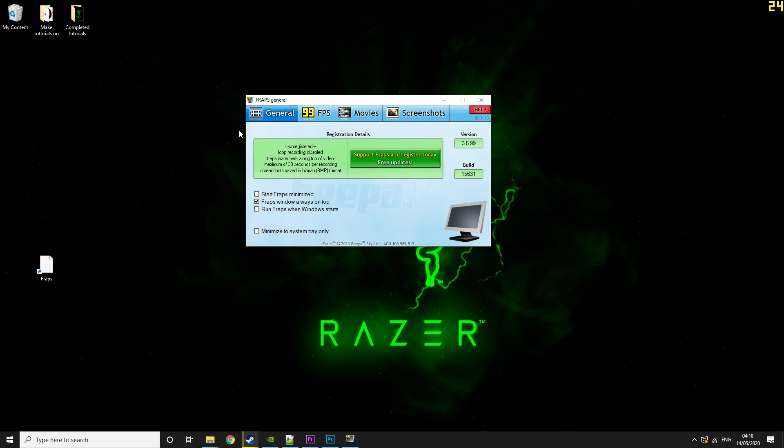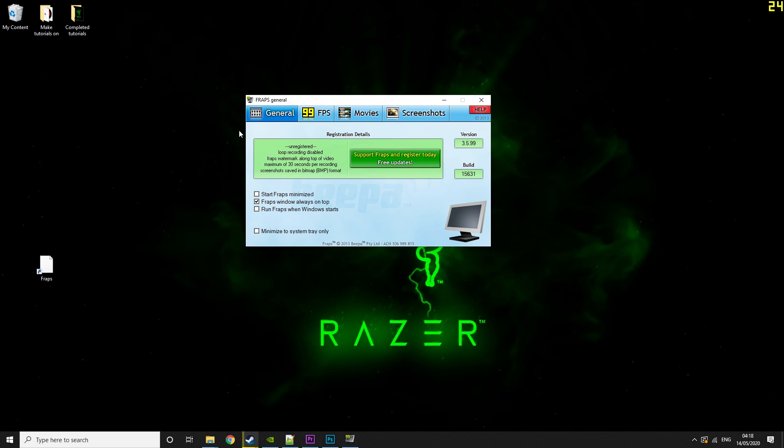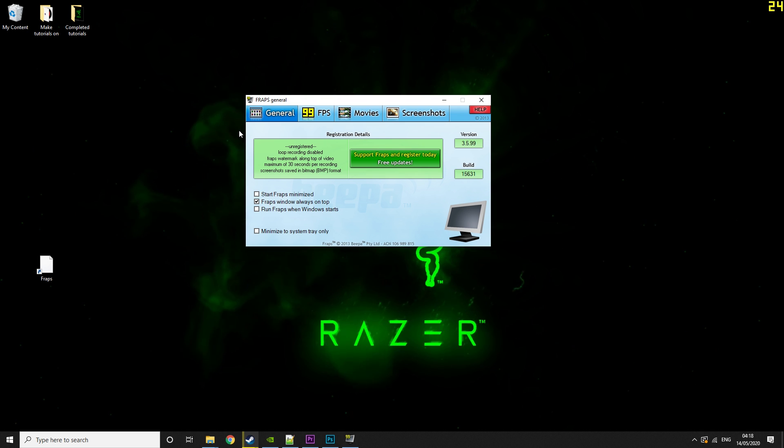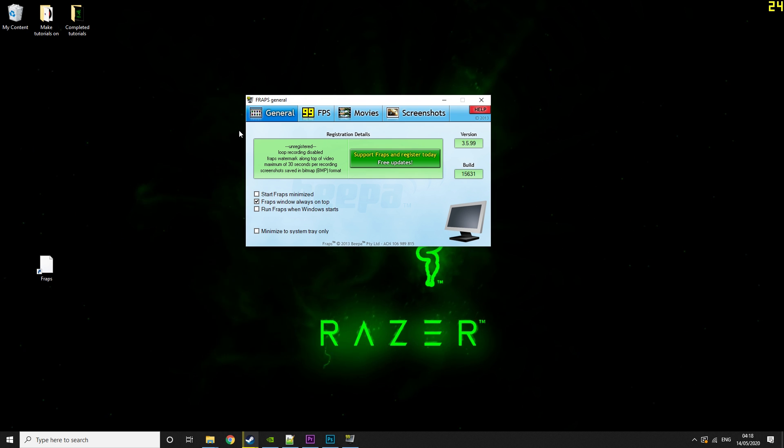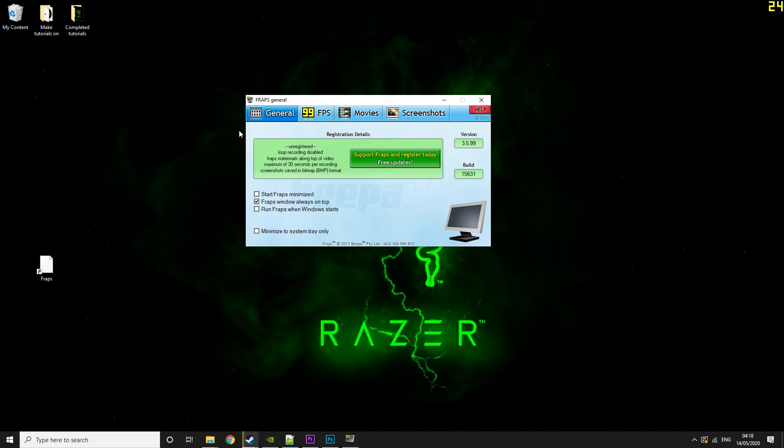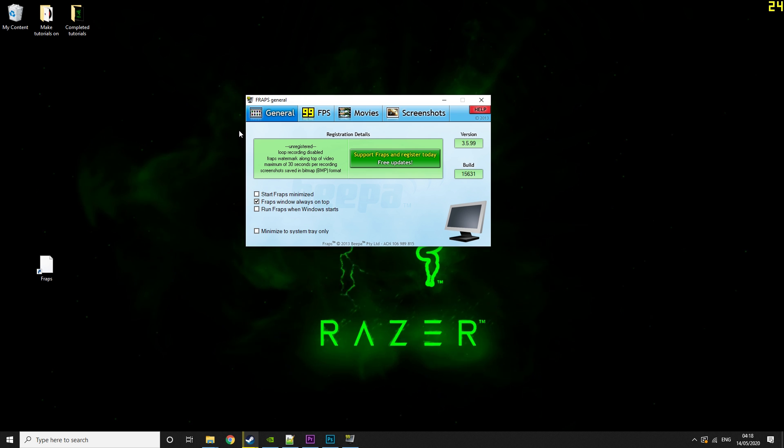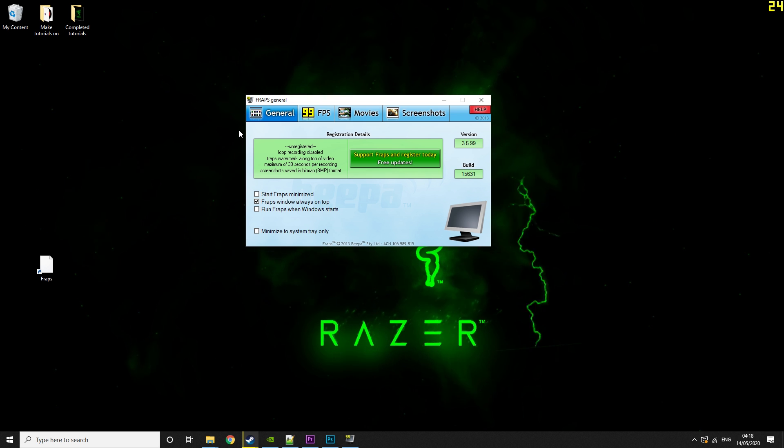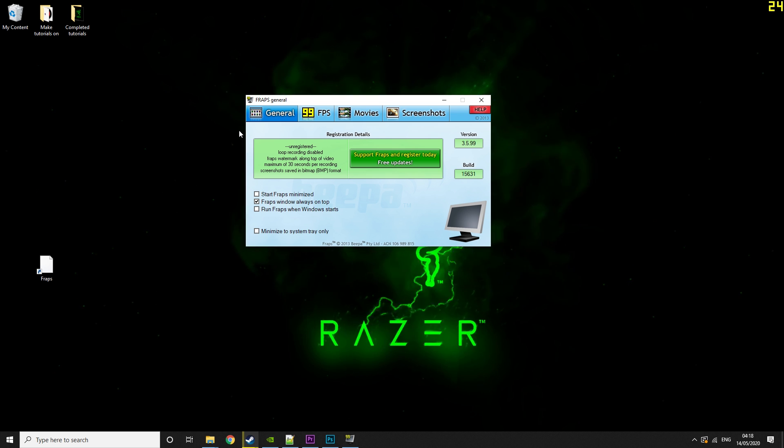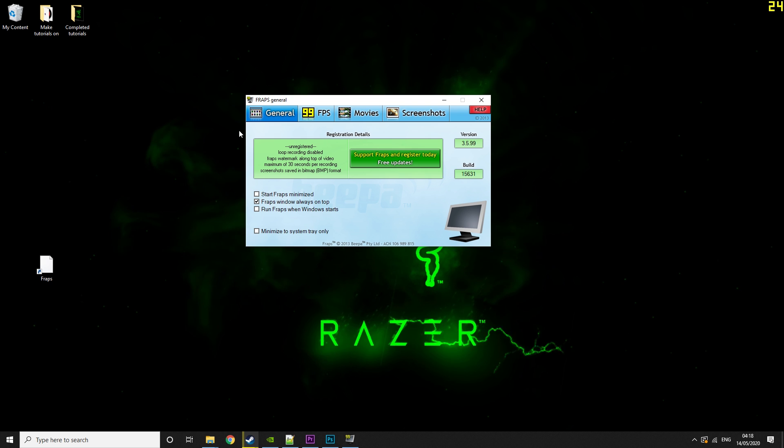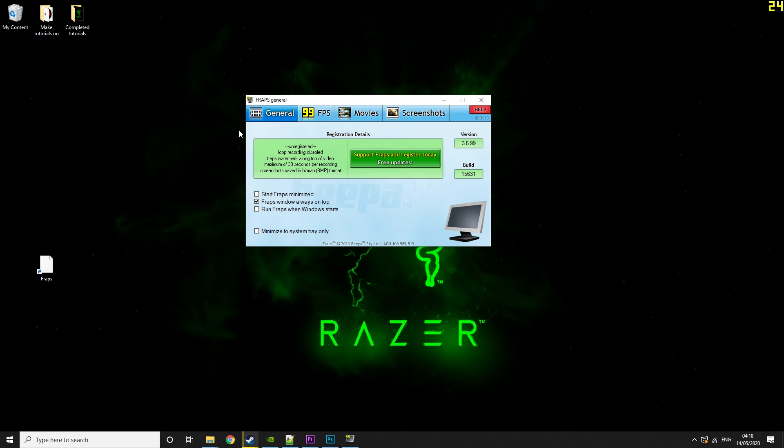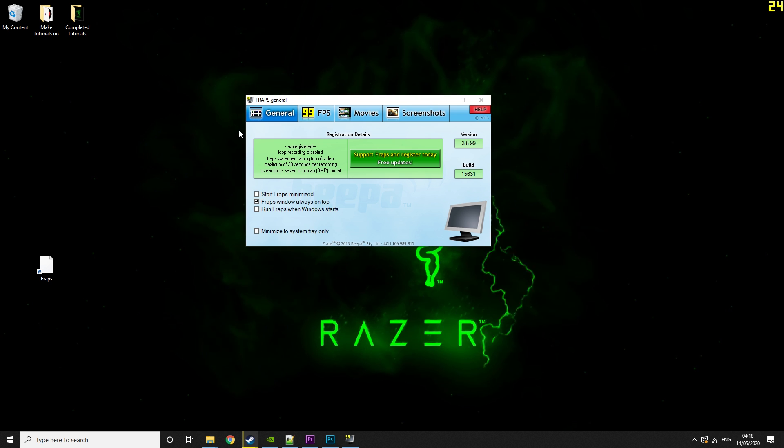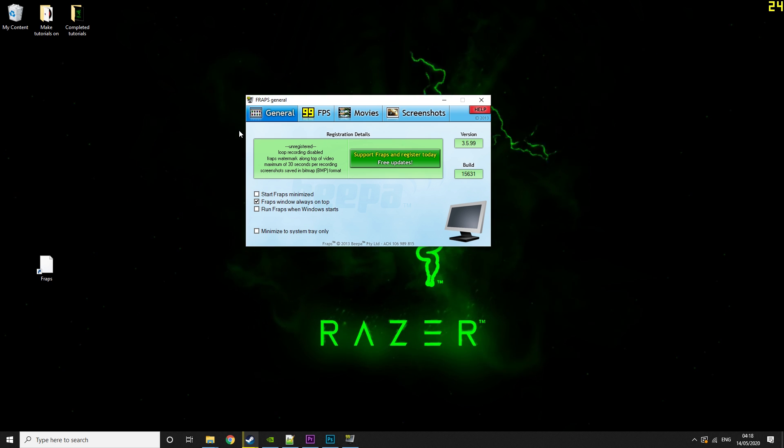But this is everything in FRAPS covered. I hope you guys did enjoy this video. If you did, please leave a like and consider subscribing if you're new. It's absolutely free and it means a lot to me. Anyway guys, till next time. I'll see you soon.